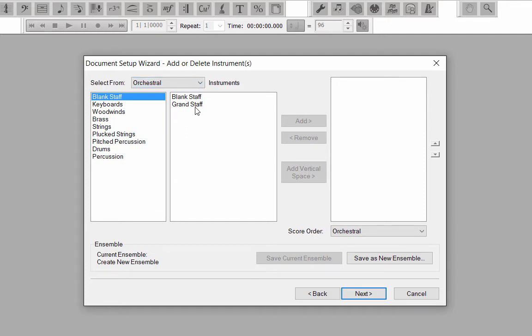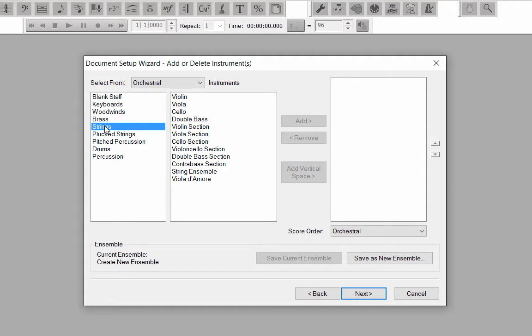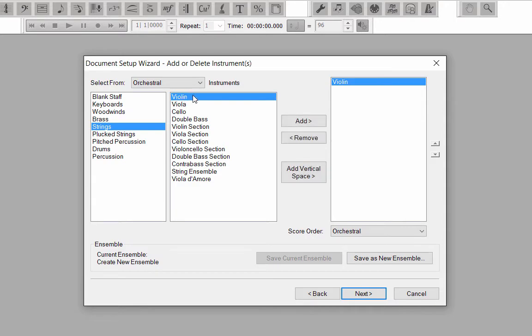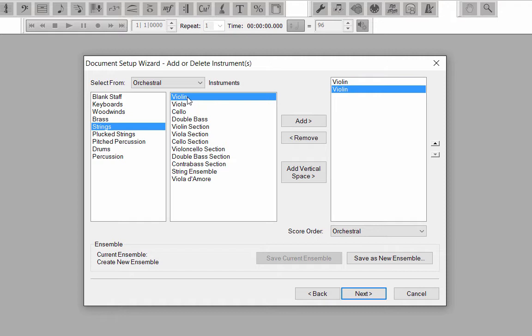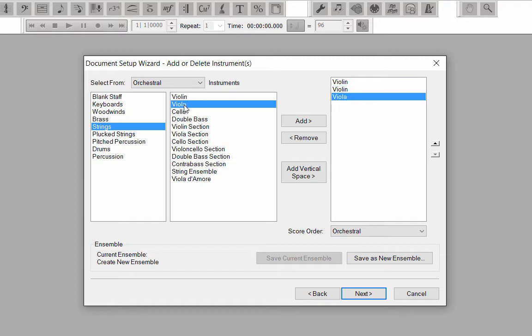In Column 1, click on the Strings family. In Column 2, double-click on Violin to add it to Column 3, or you can click the Add button. Double-click on Violin again to add a second one. Double-click on Viola, and double-click on Cello.